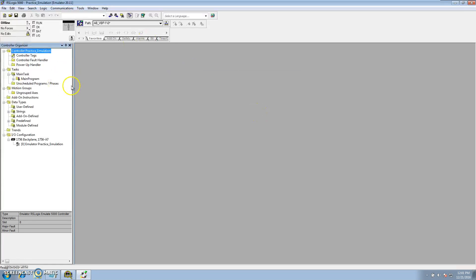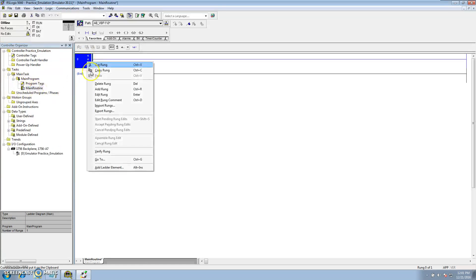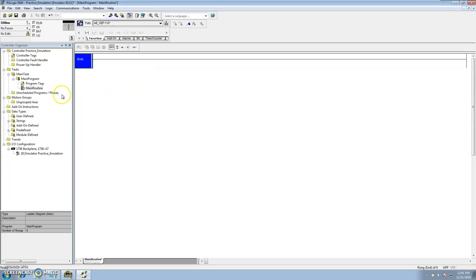So now we have the program made. We have obviously no data in it. So at this point we can do one or two things. We can go ahead and edit everything we want to offline.